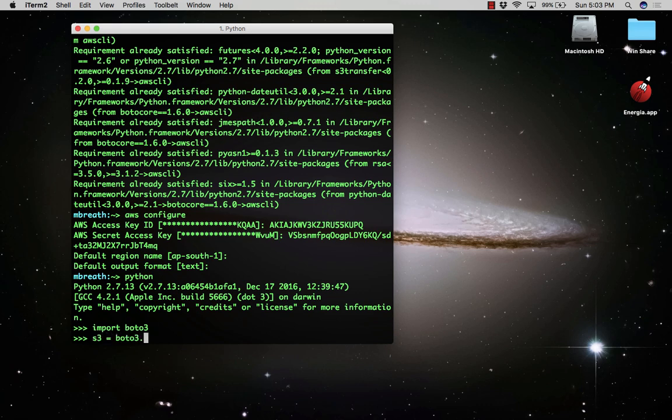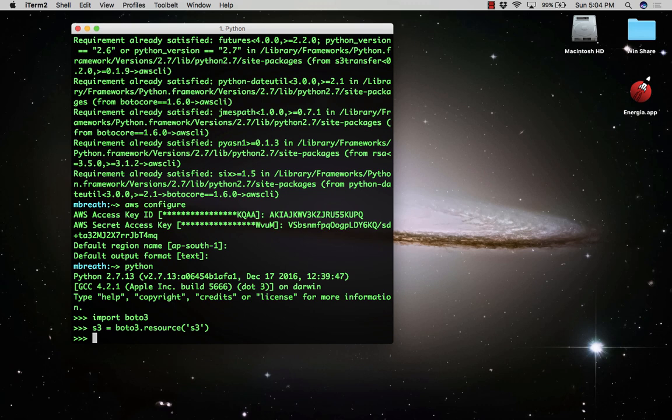Let's create a resource using boto3. Type s3 = boto3.resource('s3'). I'm creating a resource, not a client here. Now we can find out how many buckets are listed in my account.